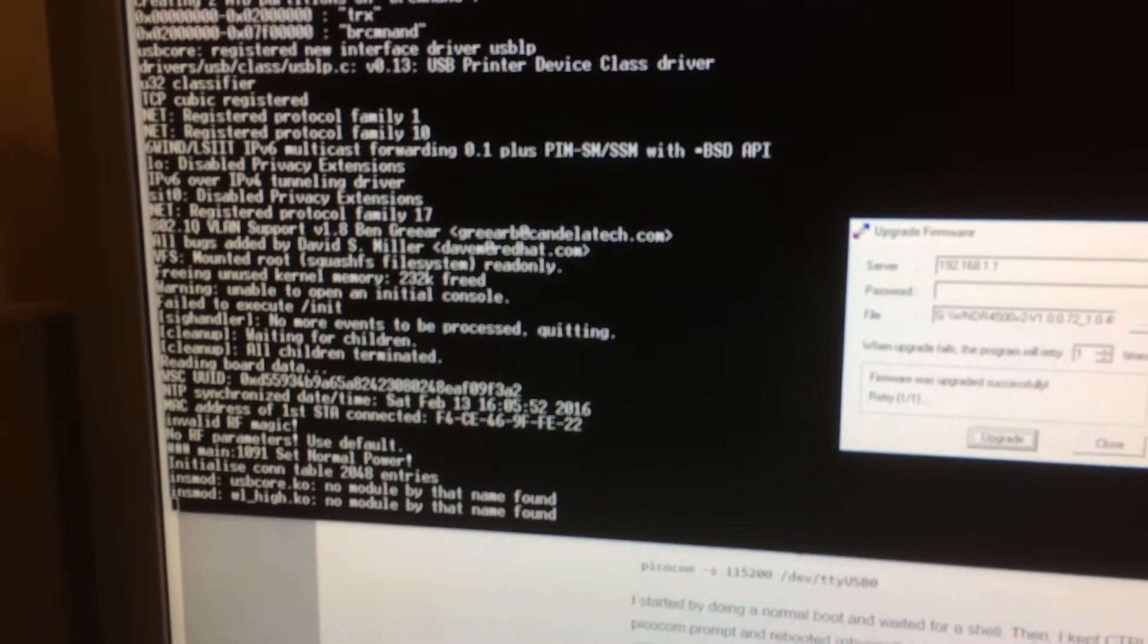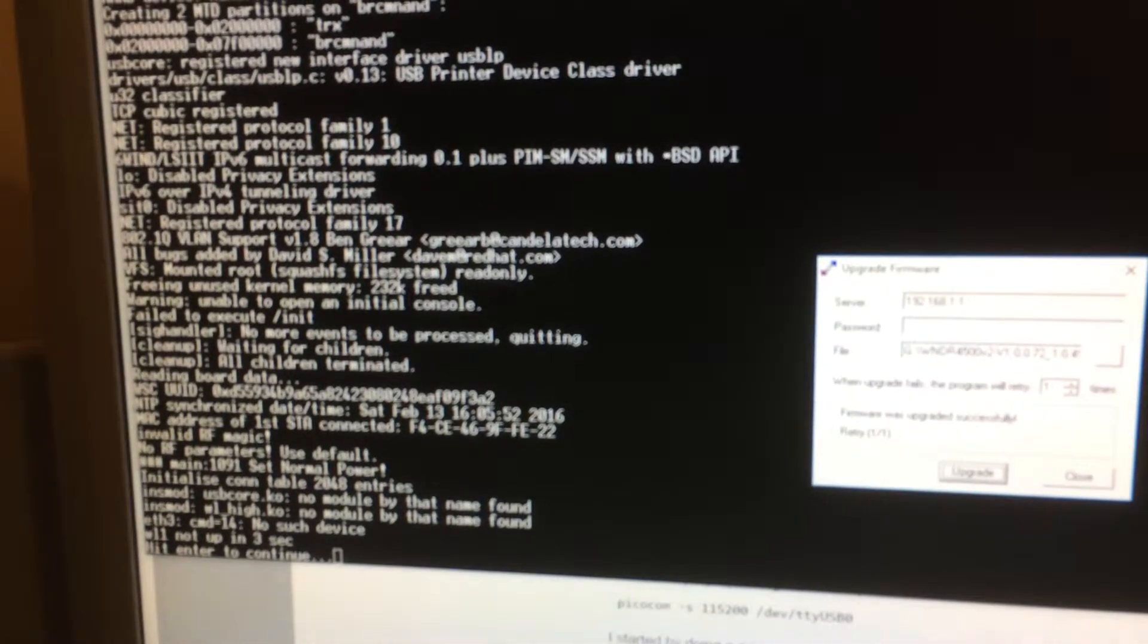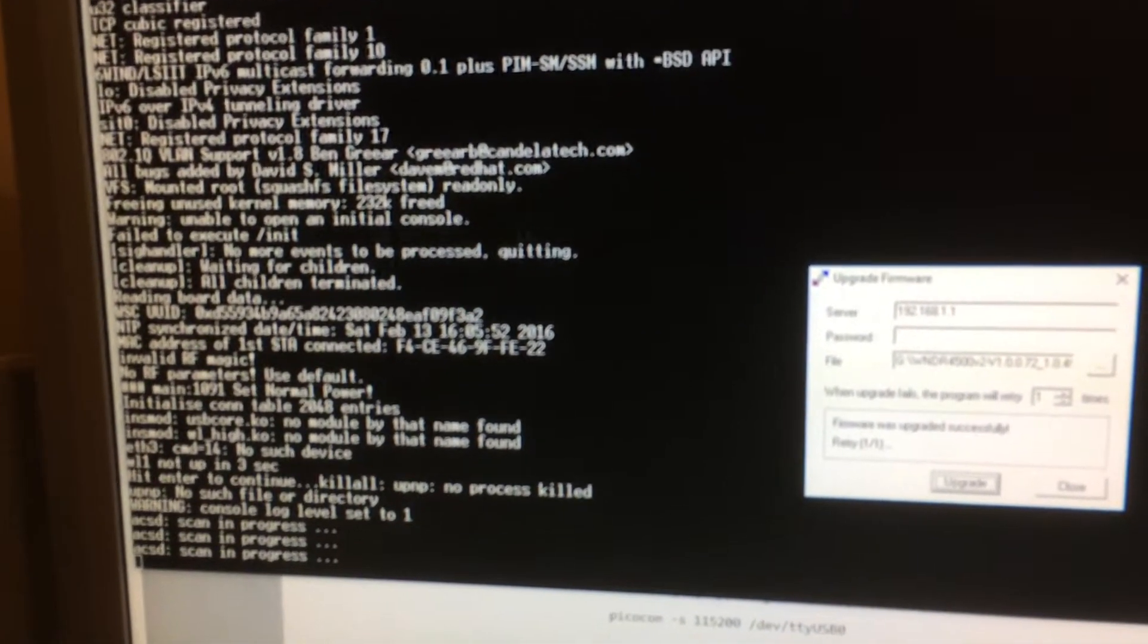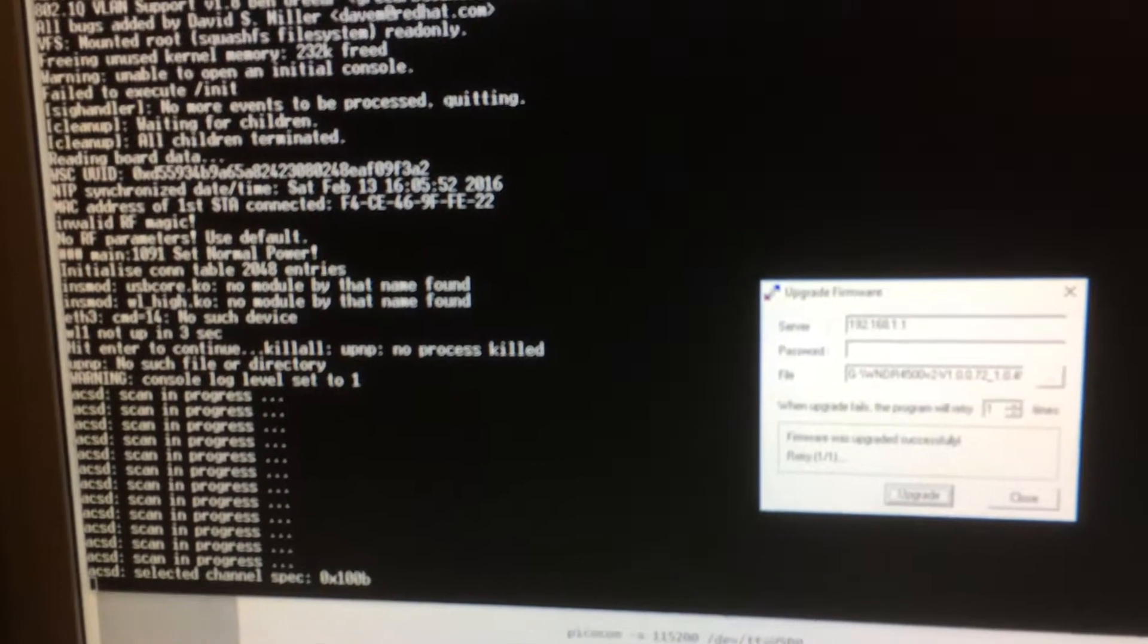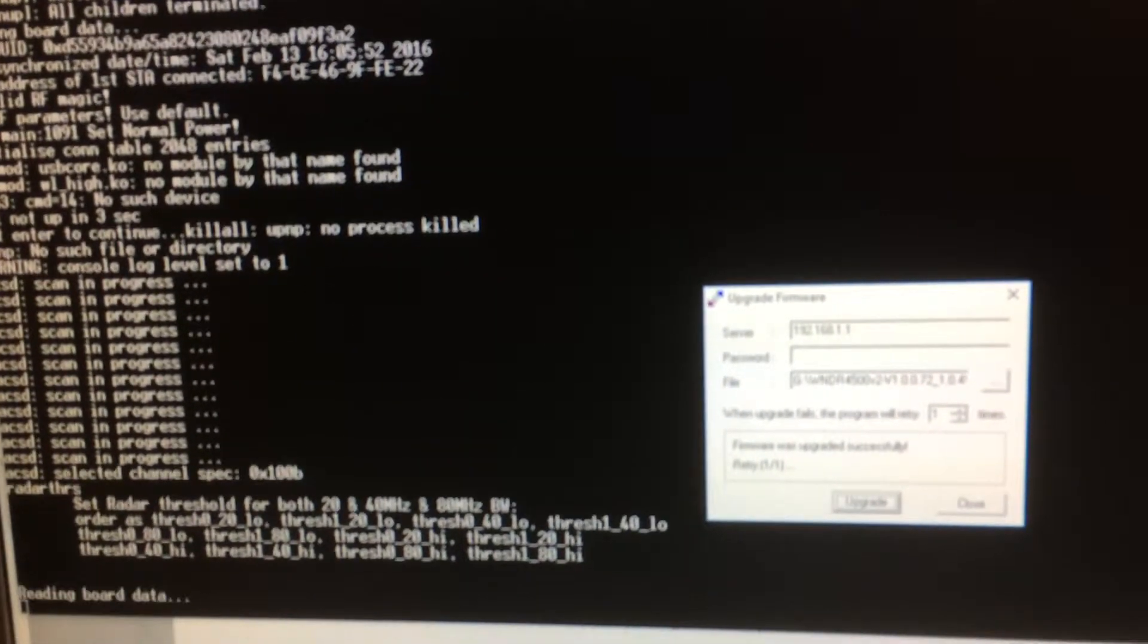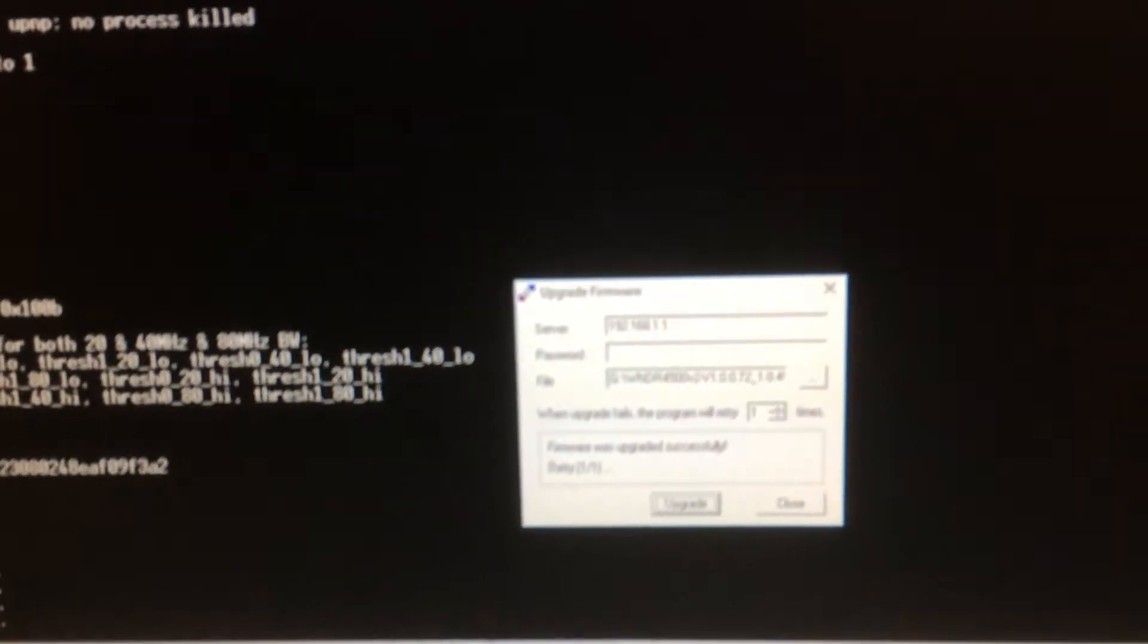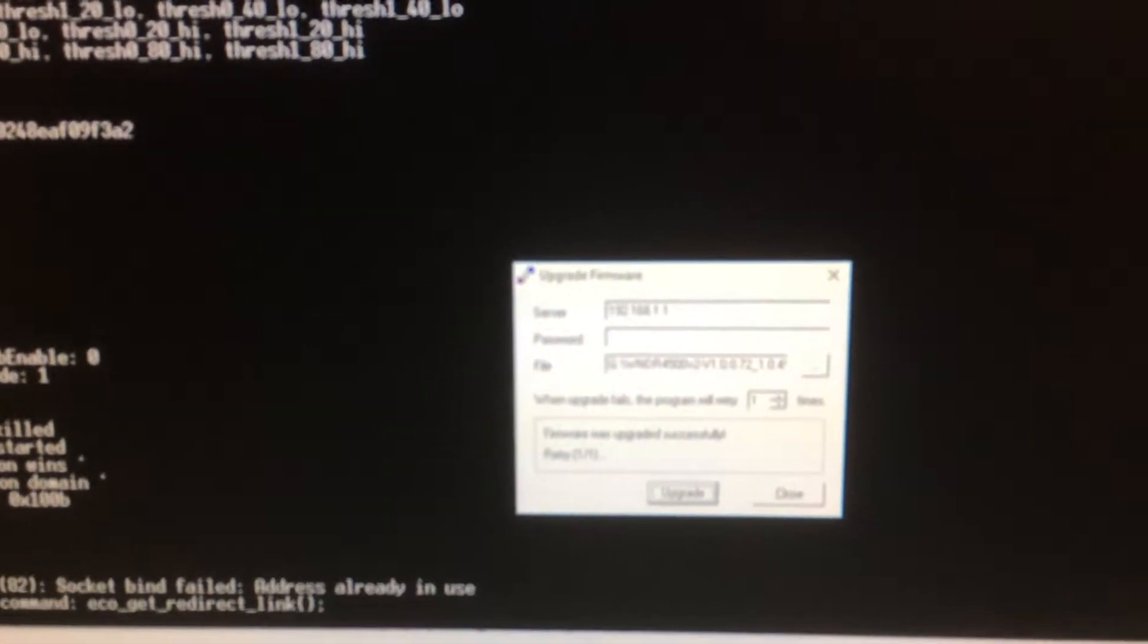And then it'll let you load the flash programming utility. And then you need to use the TFTP program, which is this program here. And that allows you to actually program the firmware in.